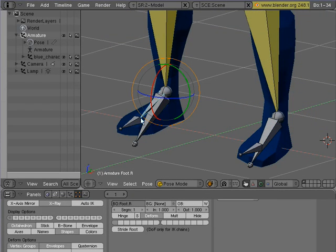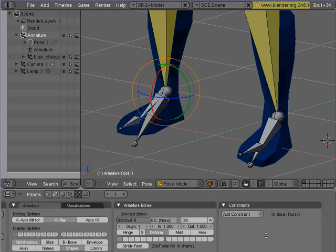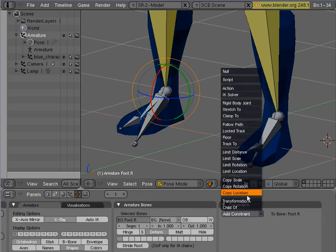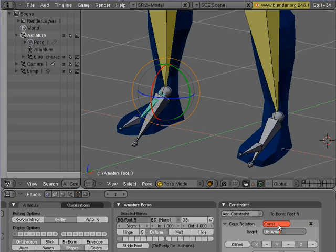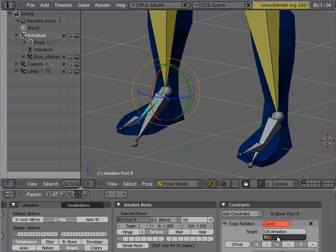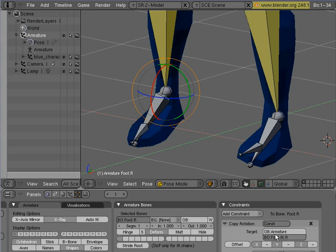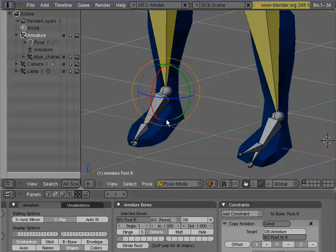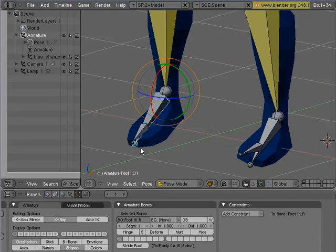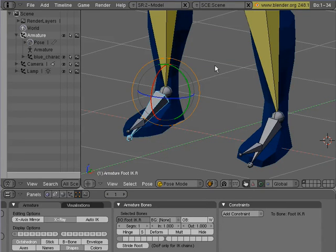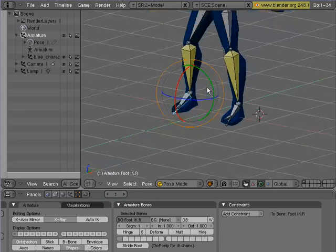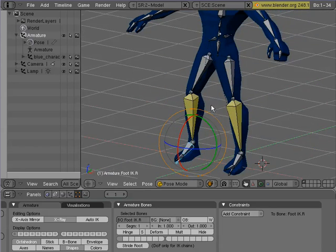We'll select the foot and we'll copy rotation. Target is armature. And the object is foot.ik.r. And as you can see, it copies that rotation. So now when I select this, the foot target, it is done correctly.